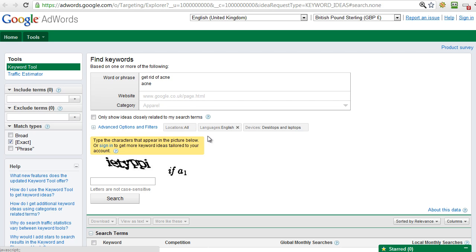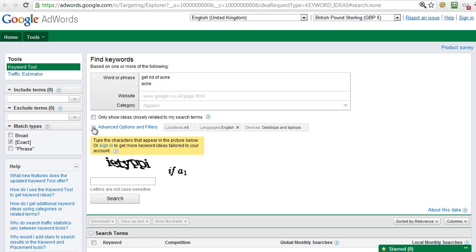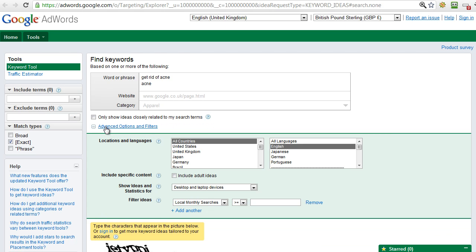There is a hover over here which will give you more information of what the differences are between those, but trust me, we will get better information using exact match than broad or phrase. Okay, the other thing is it's obviously defaulting to the UK because that's where I am. It's spotted my IP.